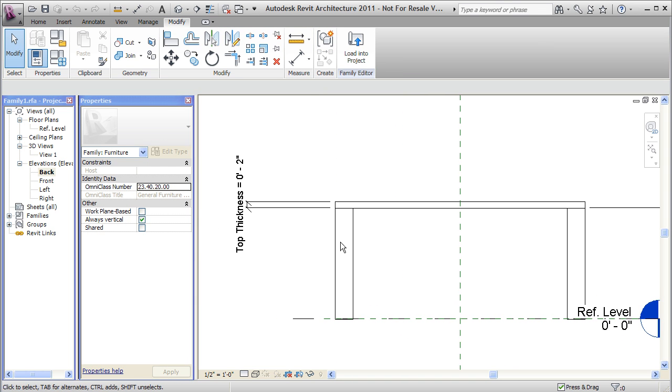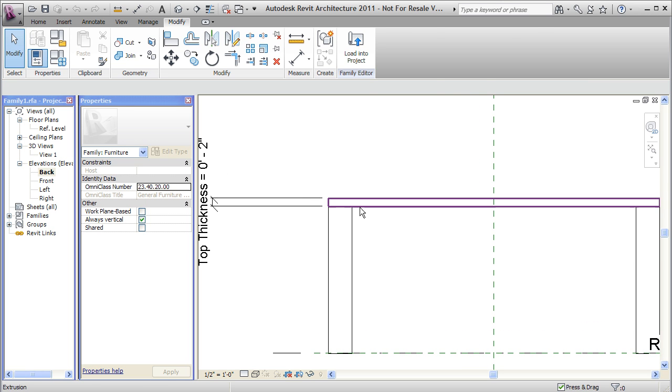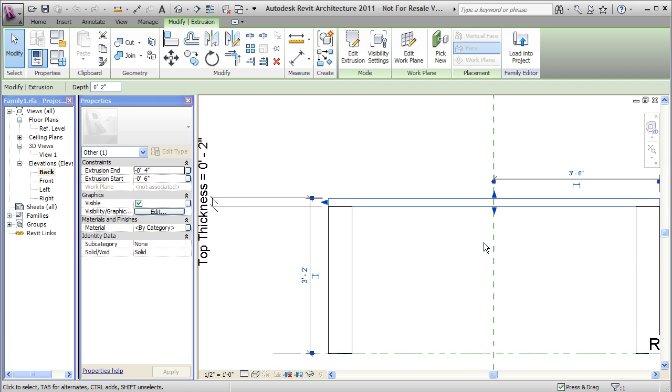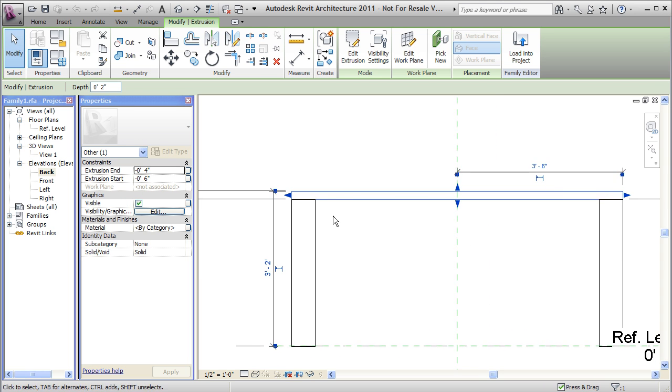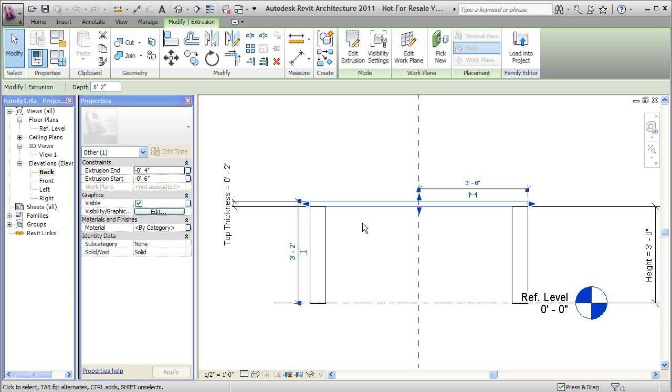The other thing you do is once you've created this extrusion for the top of your table you can just move it up to the top of these legs and it'll automatically kind of connect if you drag it and drop it to the right place. And therefore when you change the height of your legs it'll also change the height of the bottom of your top of table.